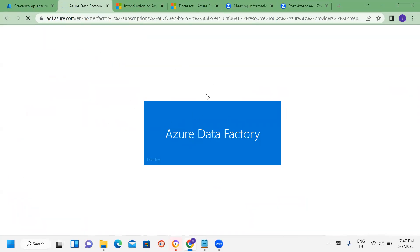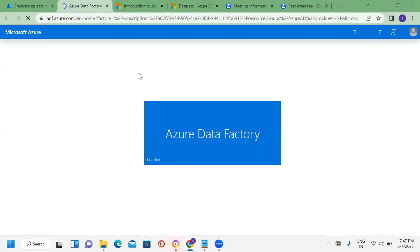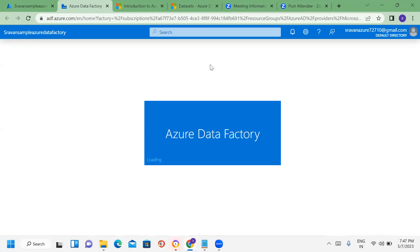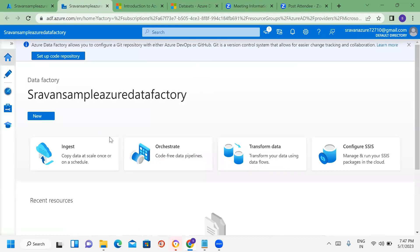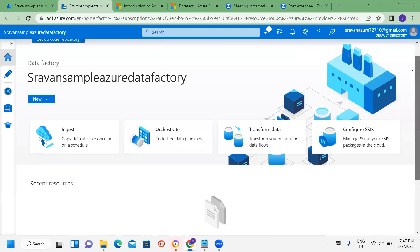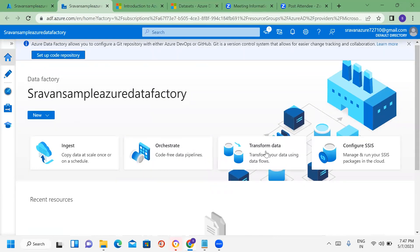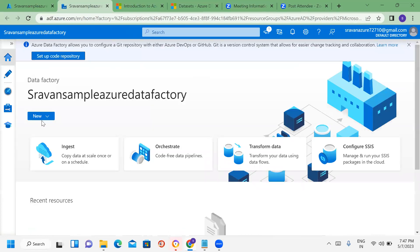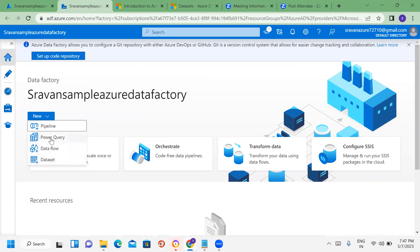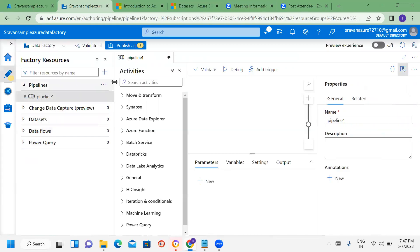The Data Factory designer opens up — it is a graphical drag-and-drop interface. From the student's point of view, you can ingest, orchestrate, and transform data using Power Query, Pipelines, Data Flow, and Datasets. Azure Data Factory concepts include Integration Runtime, Activities, Datasets, and Linked Services — and Data Flows if needed.